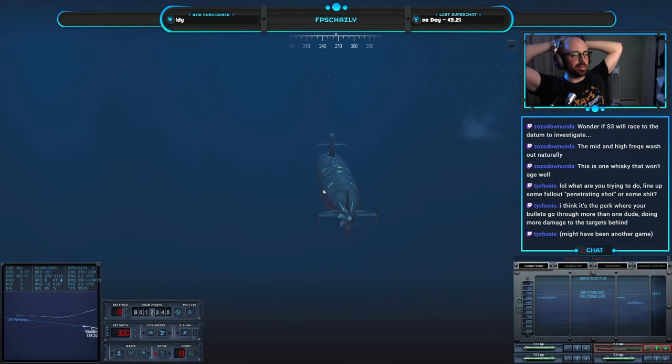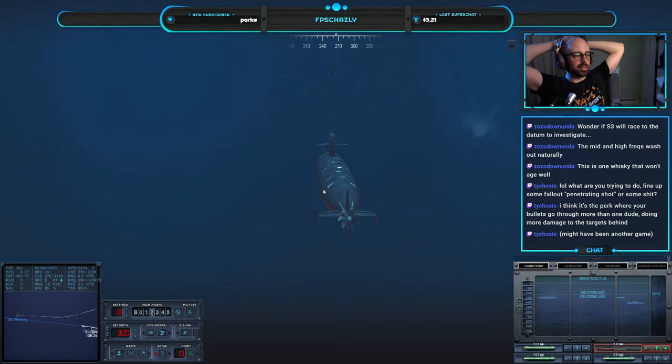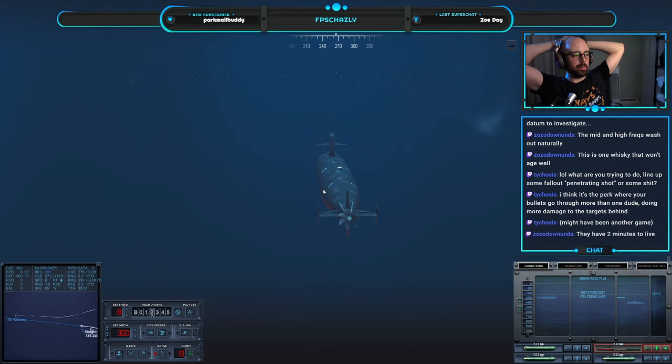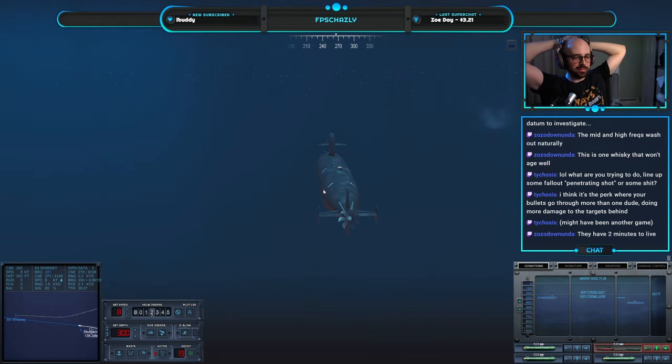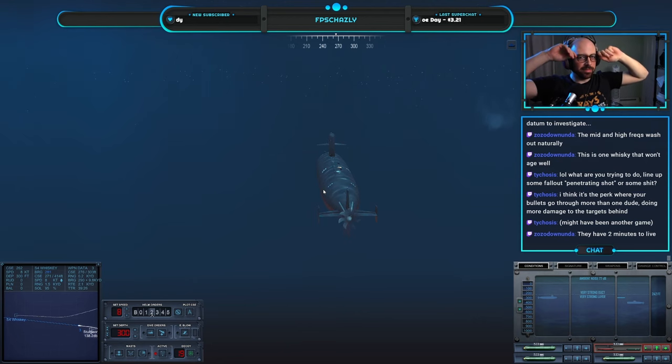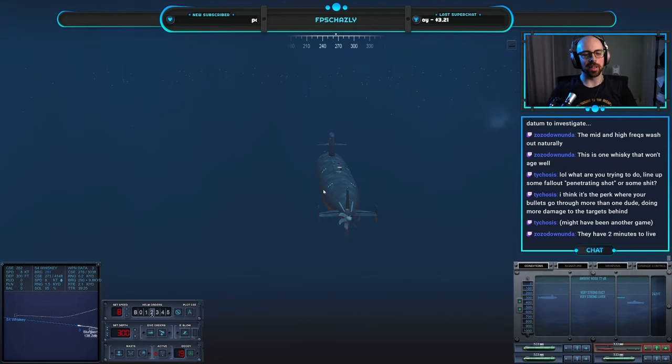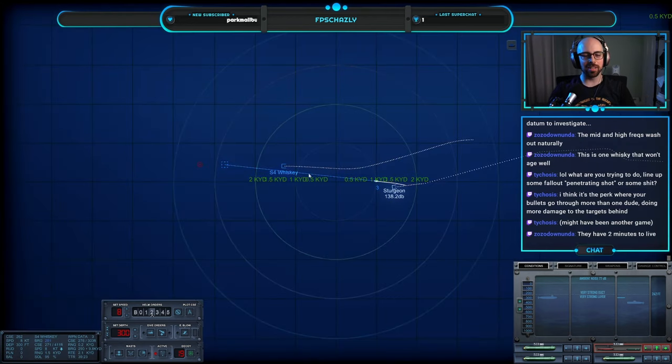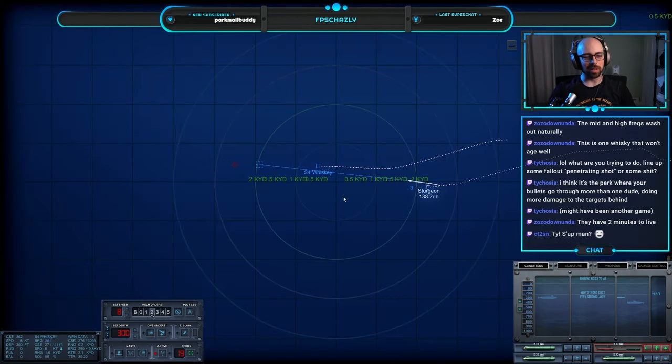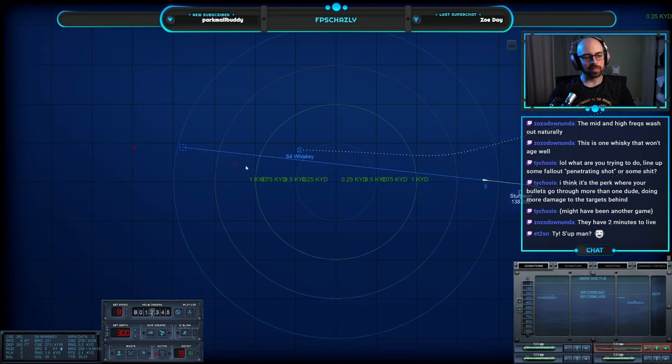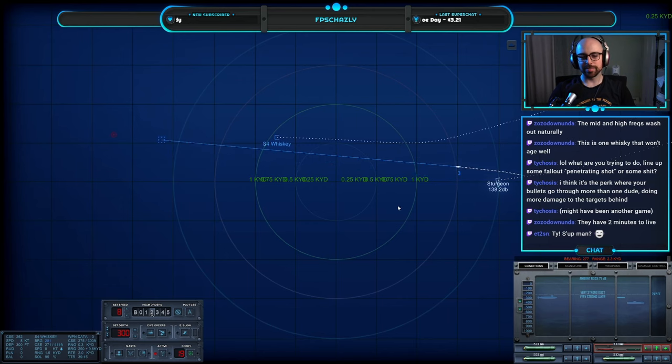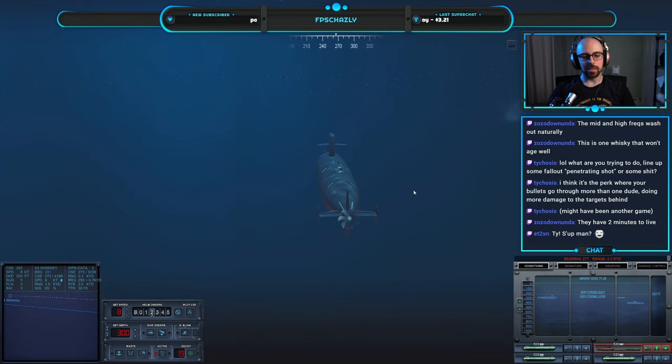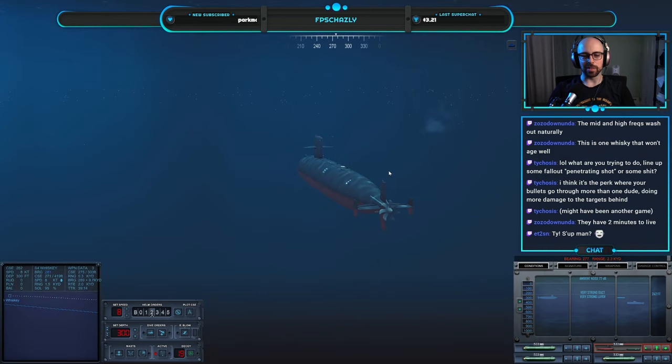The perk where your bullets go through more than one dude, doing more damage to the targets behind. That may be another game. I don't recall that happening in Fallout where people are lined up behind each other, maybe more in vaults. It could be a perk. Does not sound like one I've gotten.